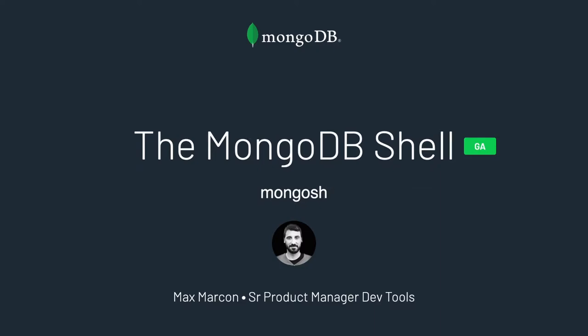Hi, I am Massimiliano Marcon and I'm a Senior Product Manager at MongoDB. In this session, we'll learn about the new MongoDB shell.